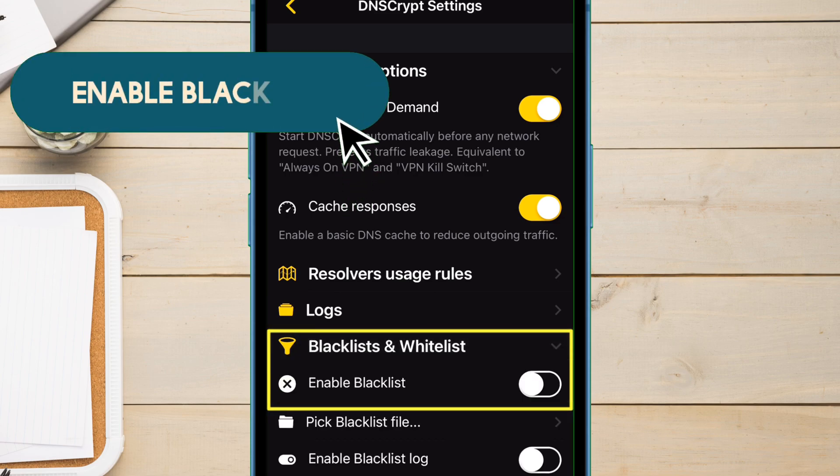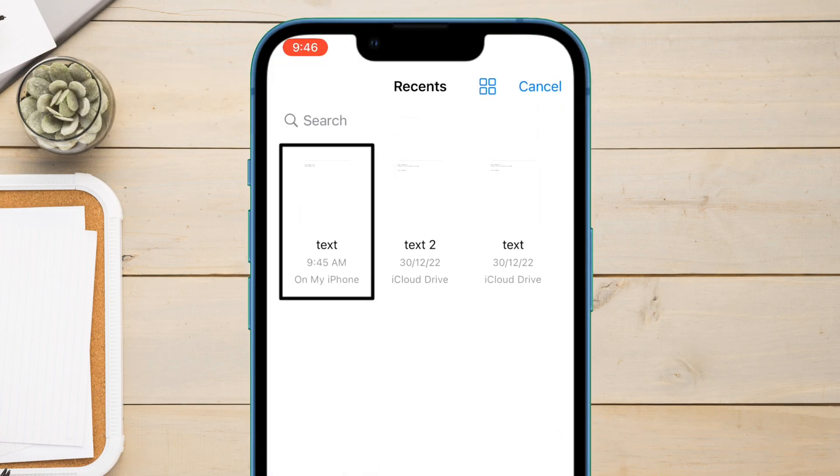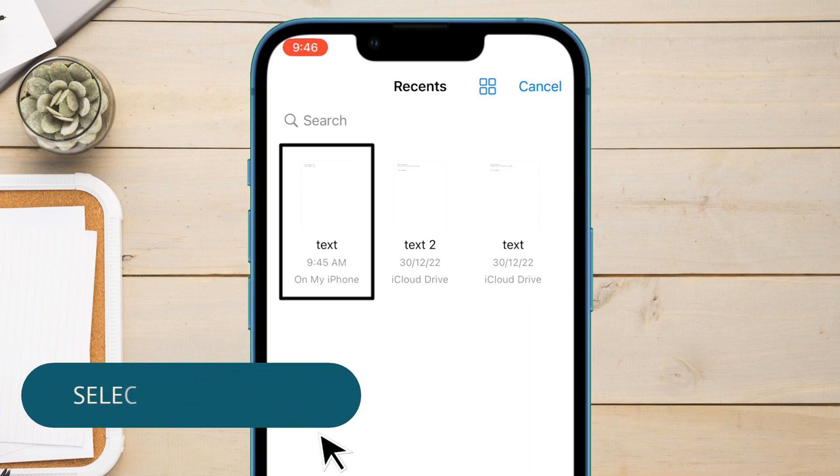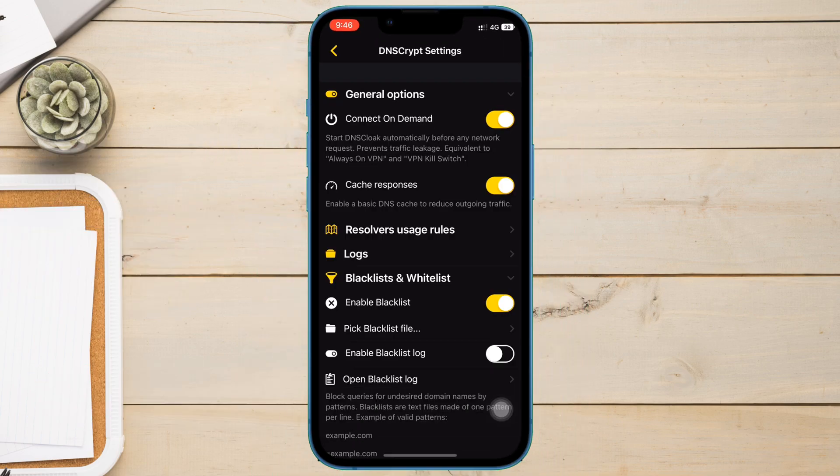Next tap on blacklist and whitelist and just enable blacklist. It will automatically open files app. Now select the text file which we exported previous from the Notes app.